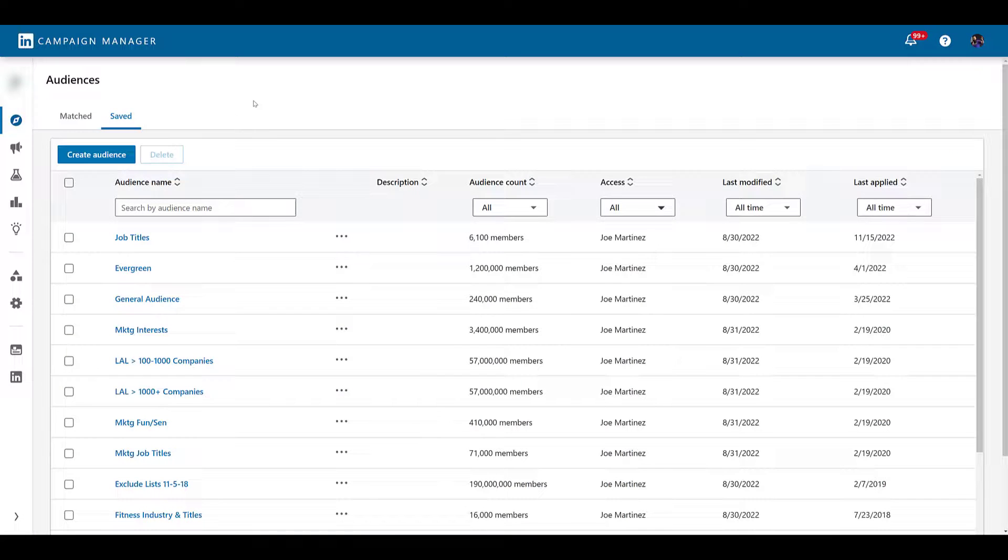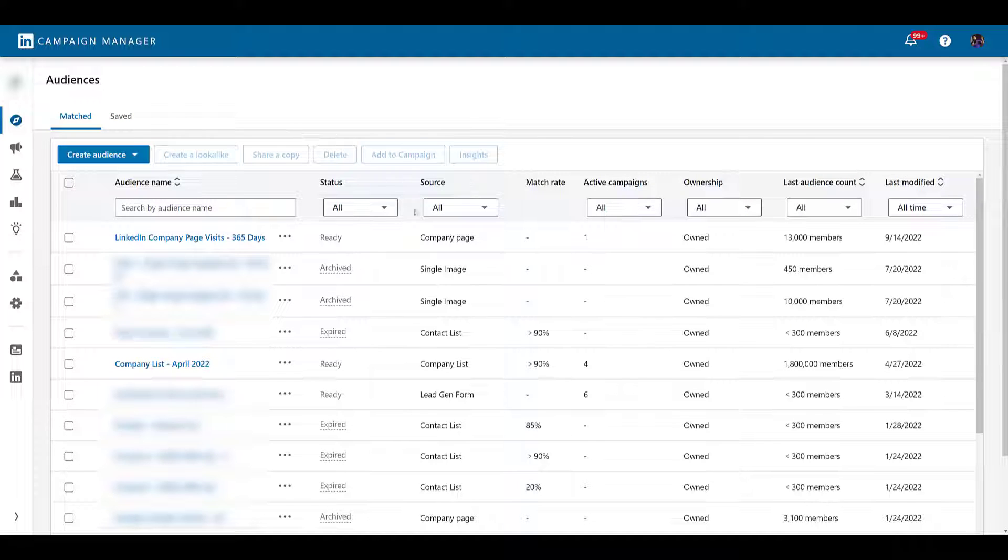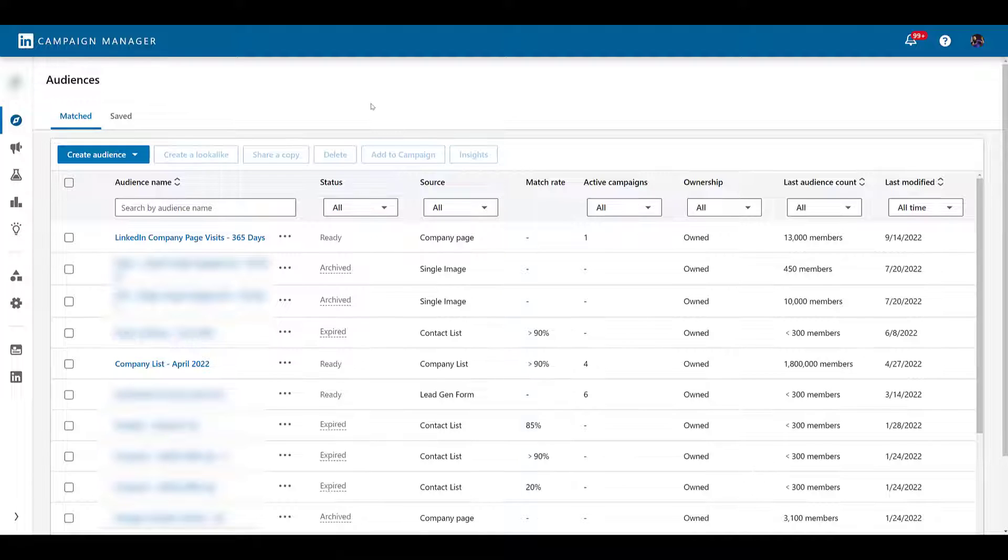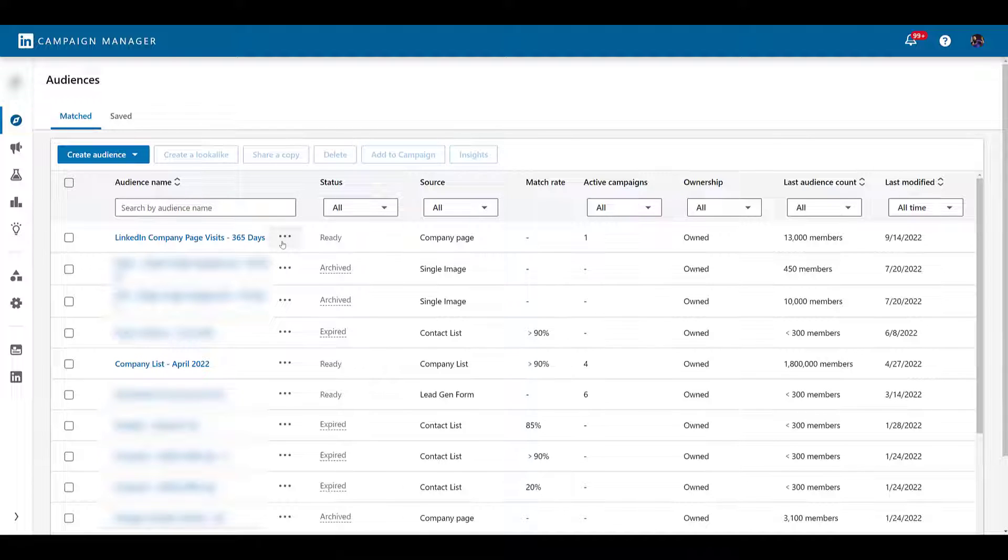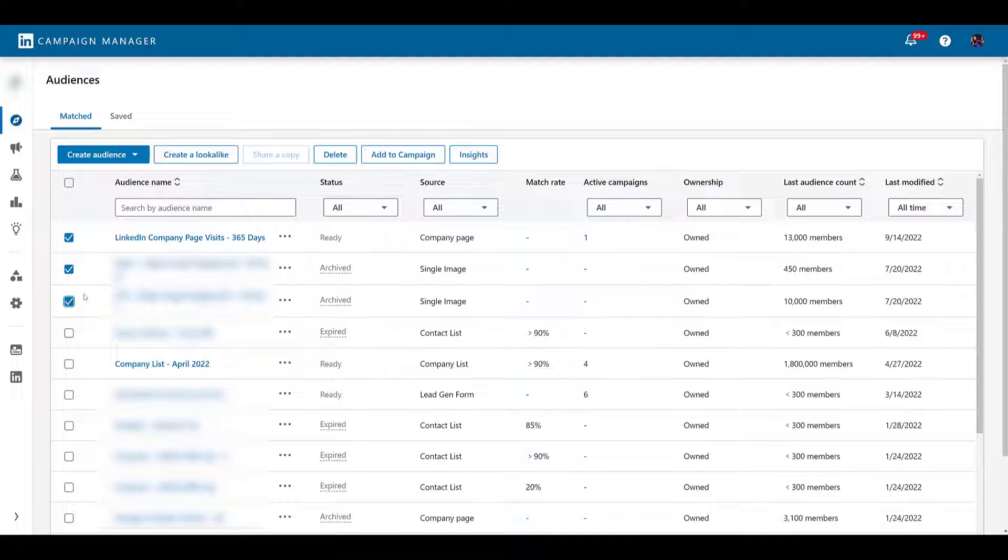Now heading back, we are in Saved Audiences. This time I'm going to go over to Matched. These are the main audiences that you can create within LinkedIn: your retargeting audiences, contact list uploads, company list uploads, all those sorts of audiences. There are two ways where you can access audience insights. First is to go to the three dots next to the audience name. If you click on it, you will see the option to generate insights. Or the other option would be to select the audience. And as you can see, I'm selecting multiple audiences, so this would be the preferred route if you want to see multiple audiences combined. And then you can click on insights.